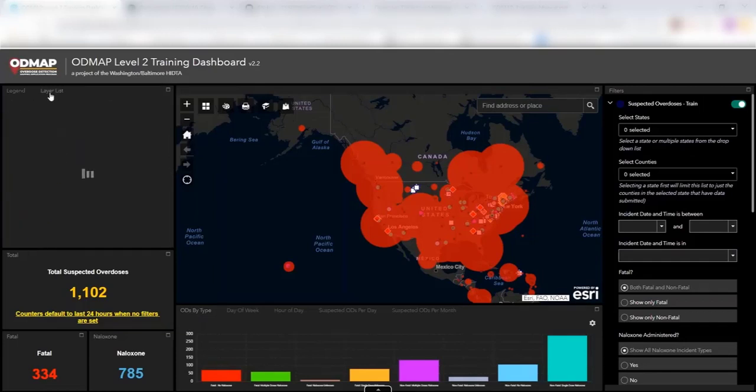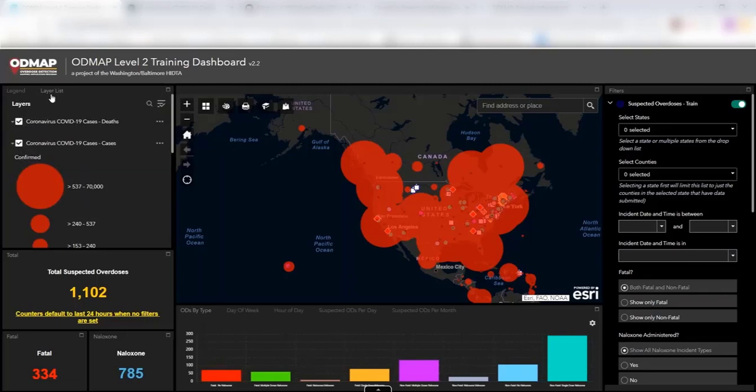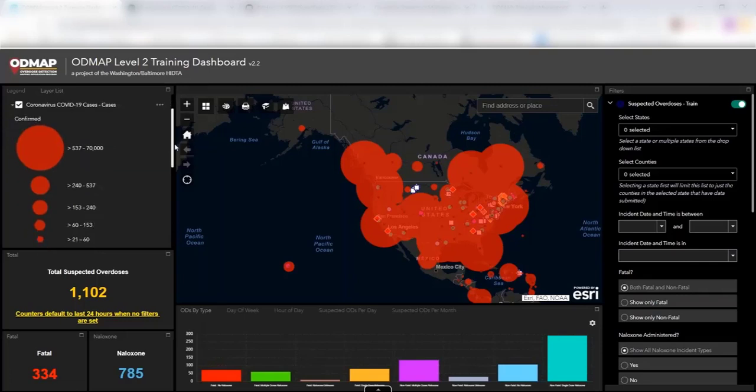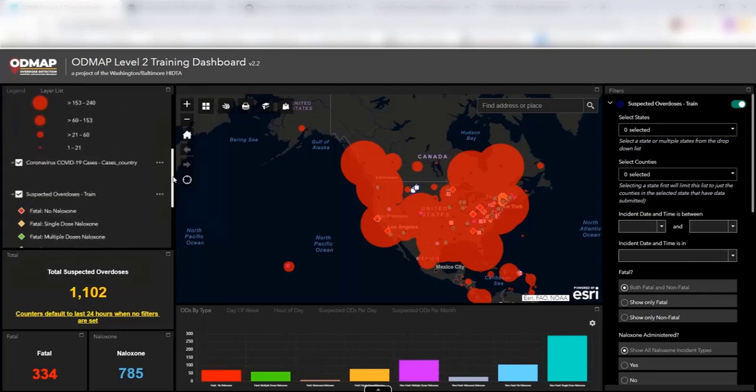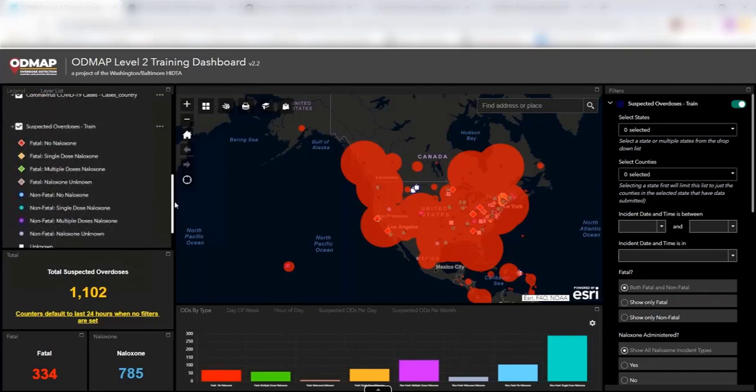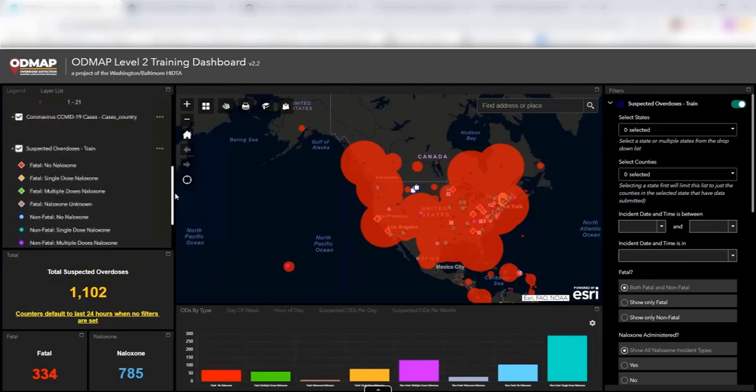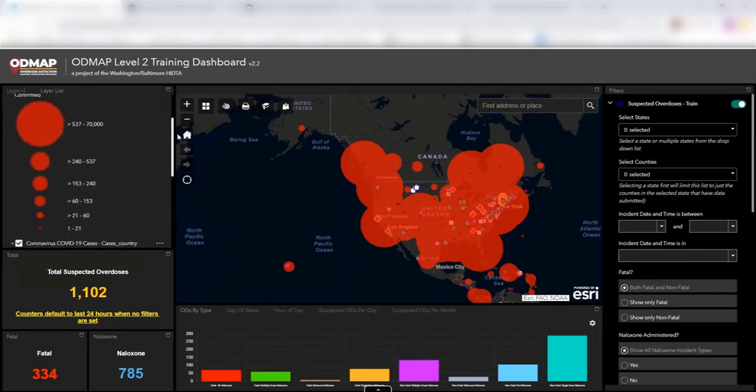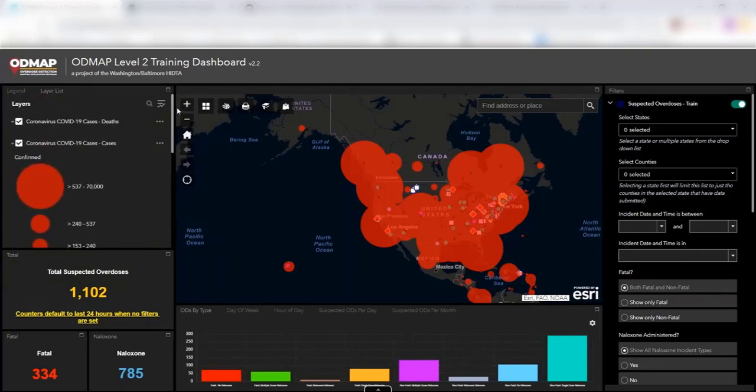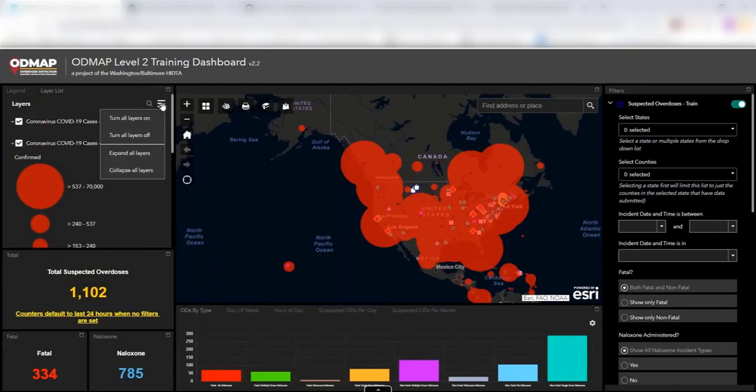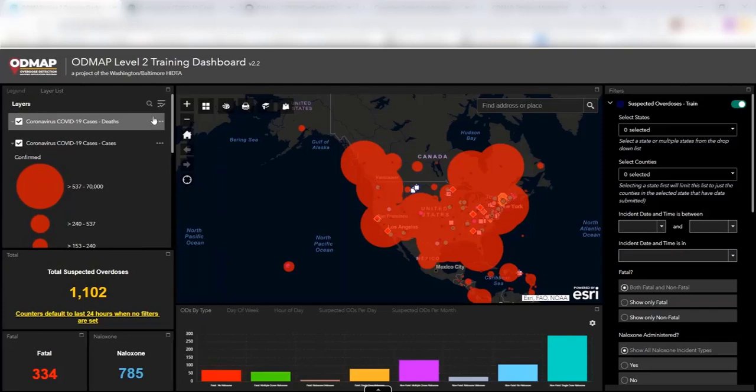You can also look at the layers that exist. So we can see right now that we have COVID-19 cases in there, and then we also have our ODMAP data. And so you have the ability to play with some things in here to make it easier for viewing purposes. So you can click your layers on and off, do what you need to do.